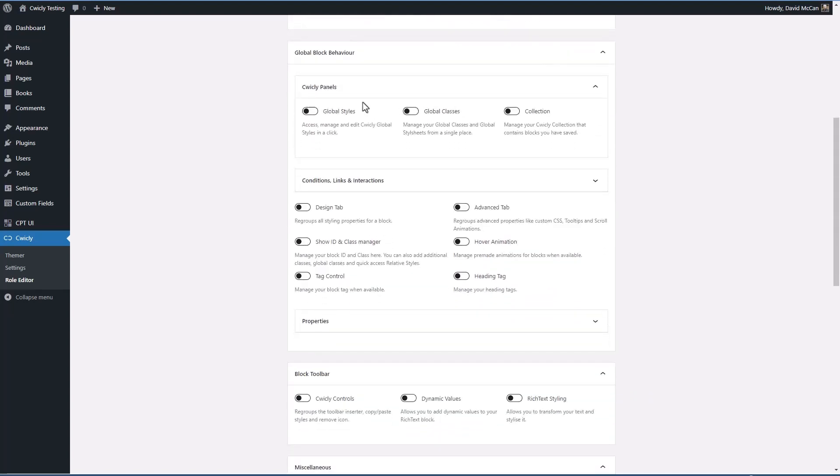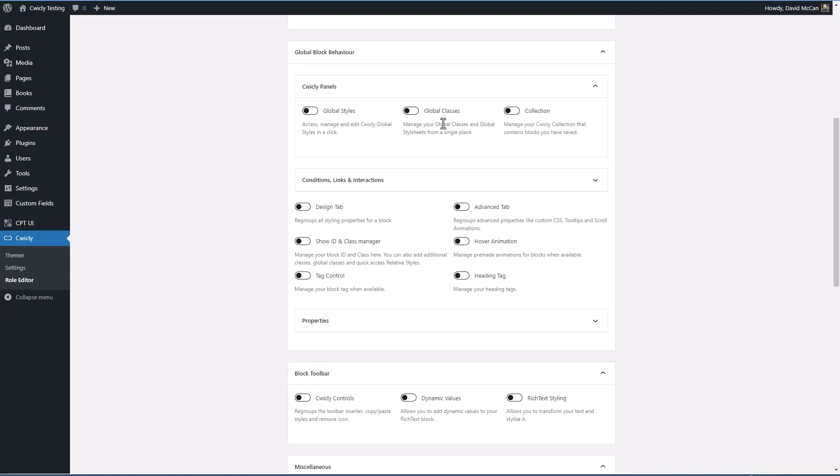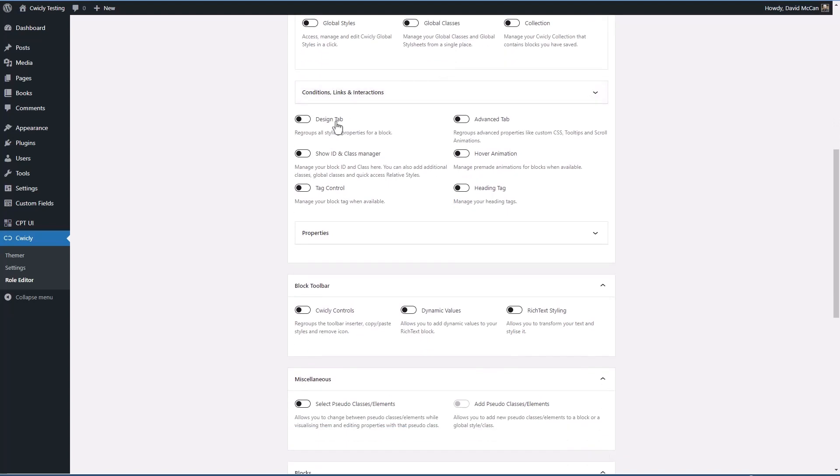For example, you might want to set the globals as administrator and then have them available to the author but not let them edit them. You might not want them to access the design tab or the advanced tab.